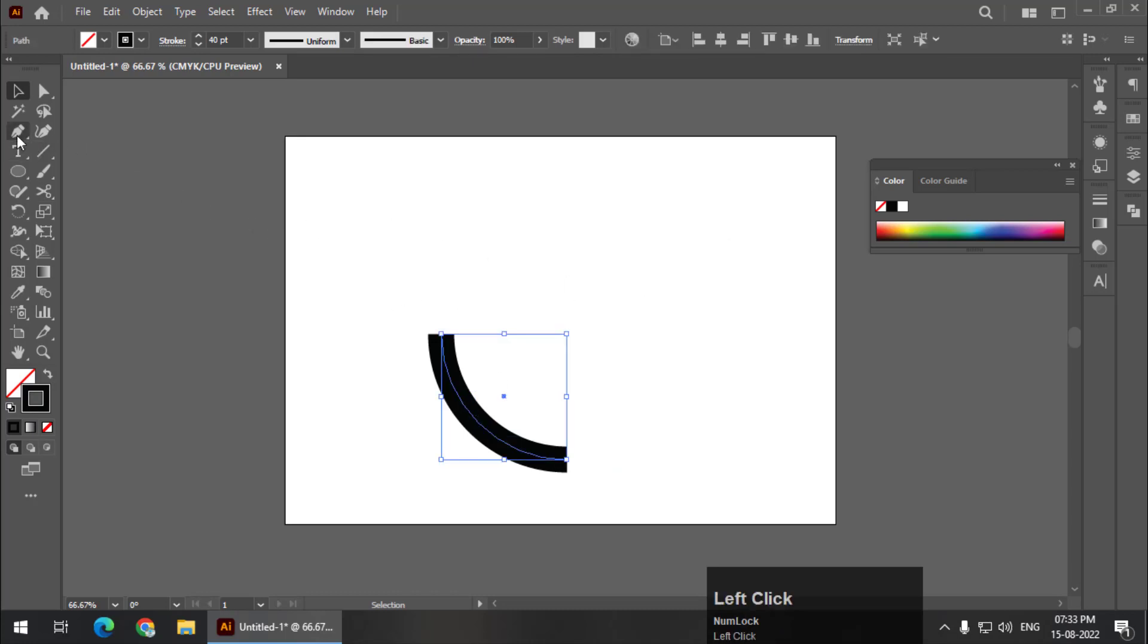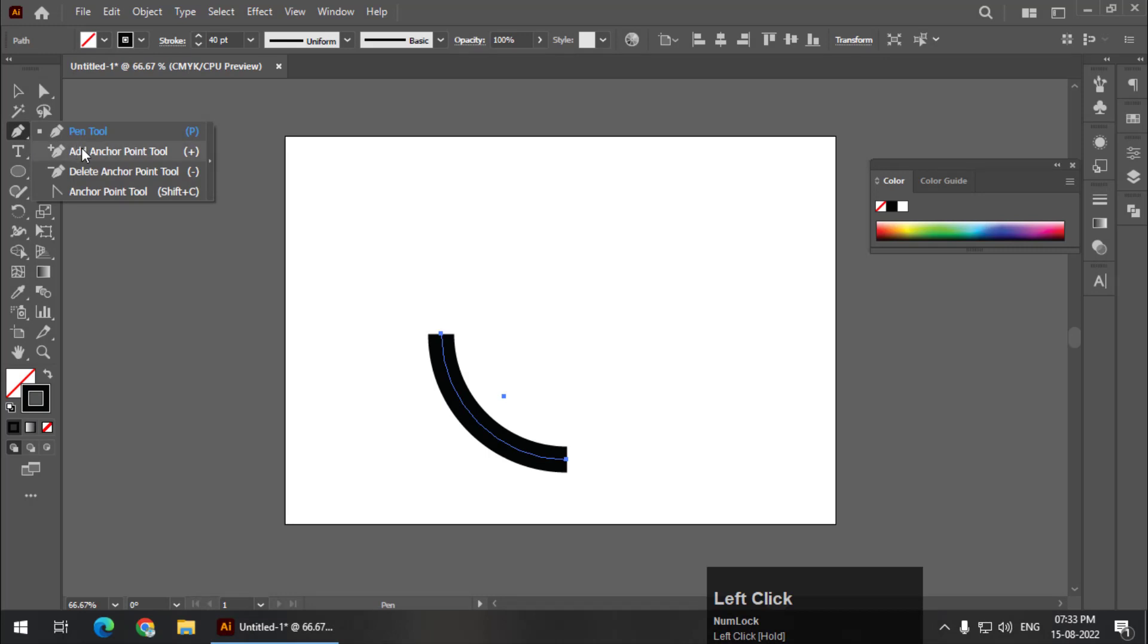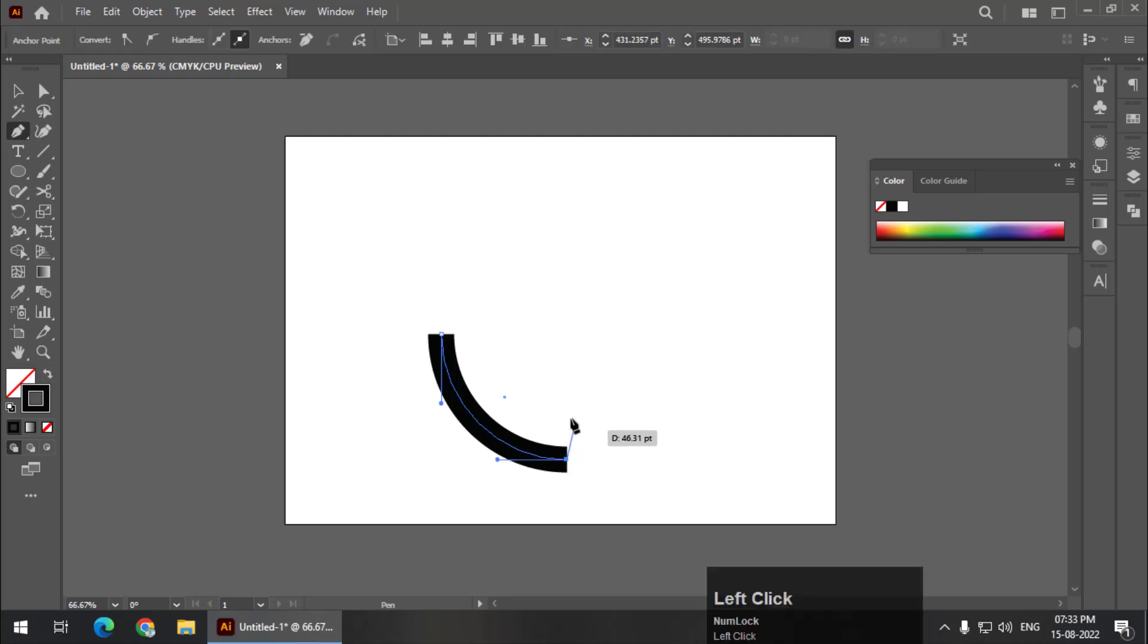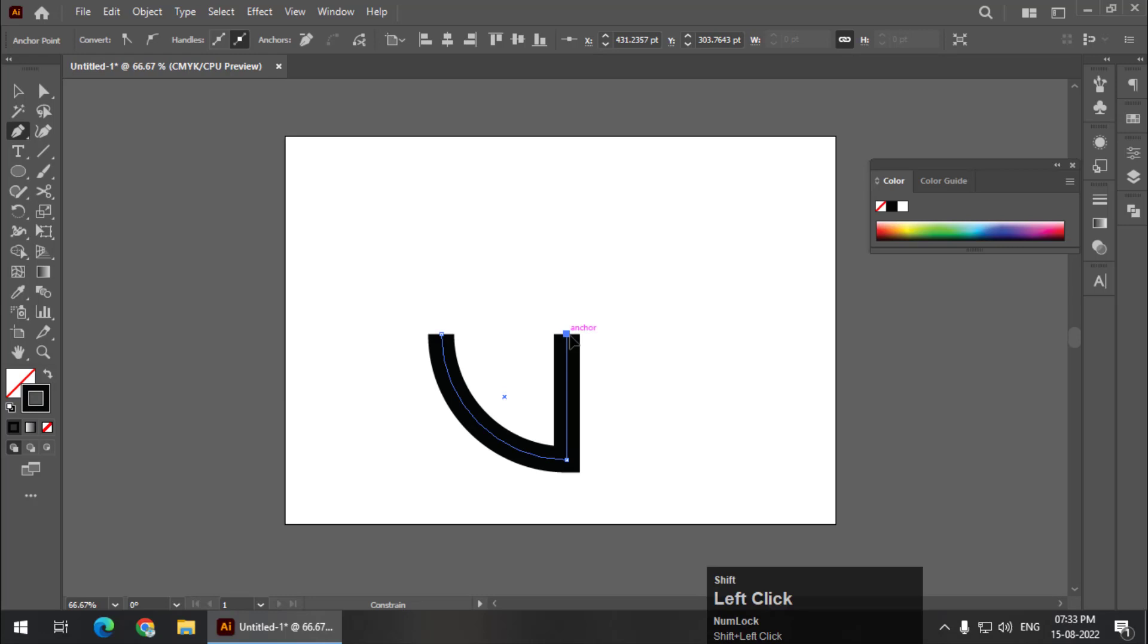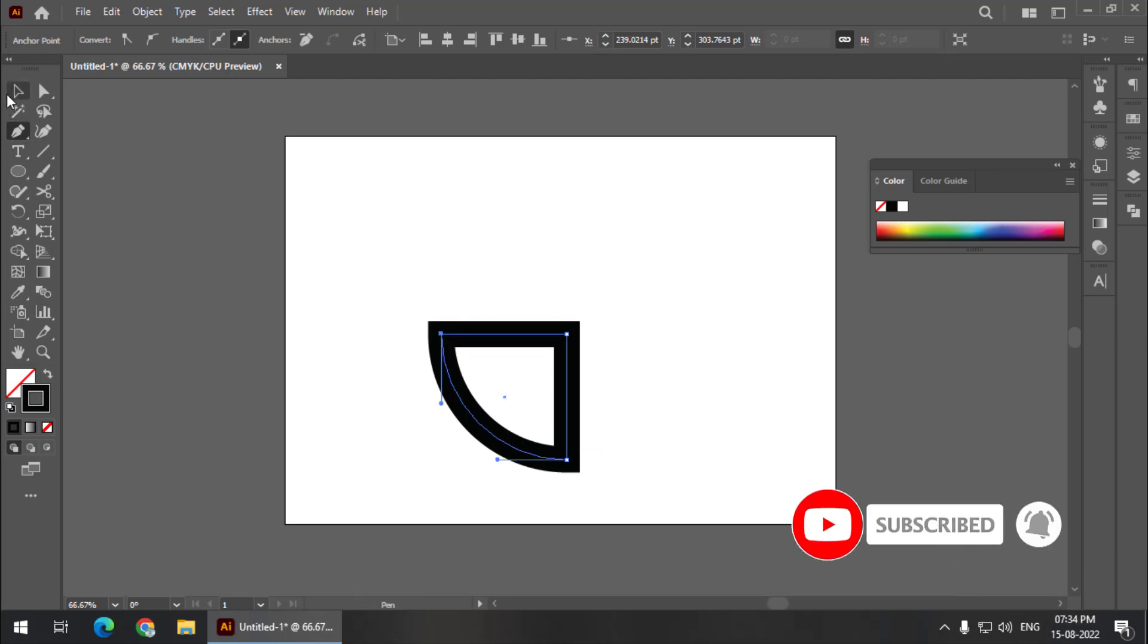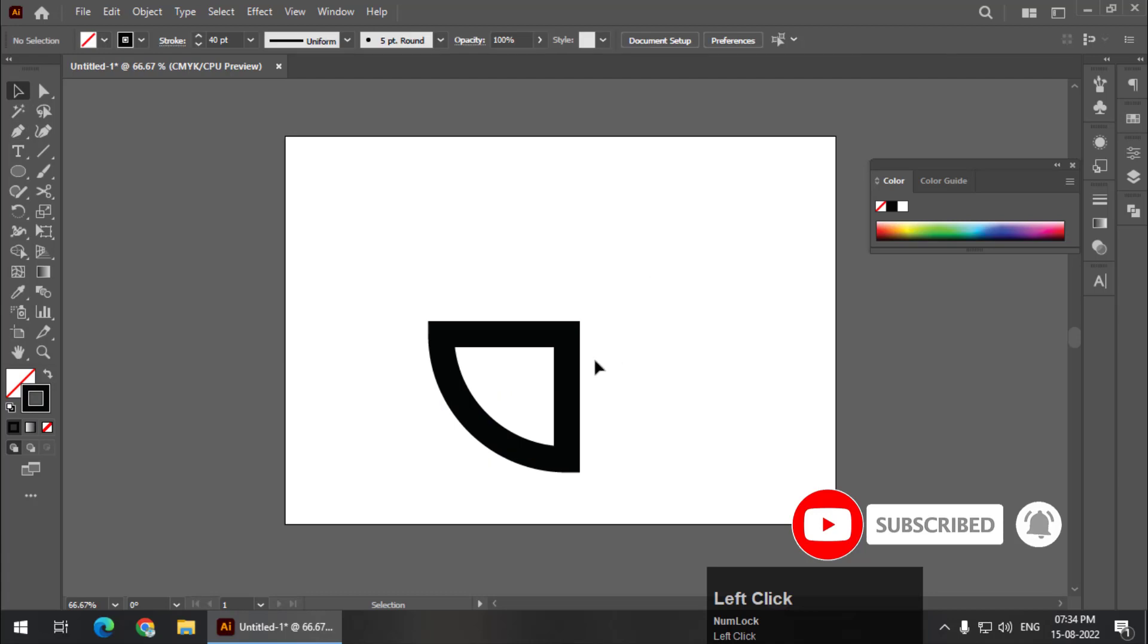Now using the pen tool, I'm going to connect this particular part. Click on the anchor point and press and hold Shift to get a straight line. Now click over here, and using the dynamic guides we can see that is in a straight line. I'm going to complete the path. This is how it will look.